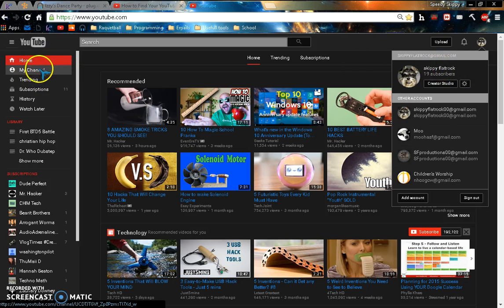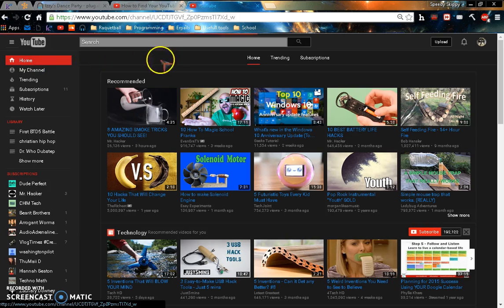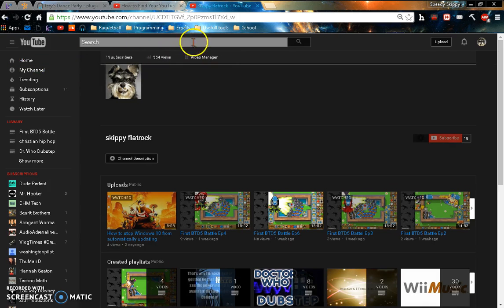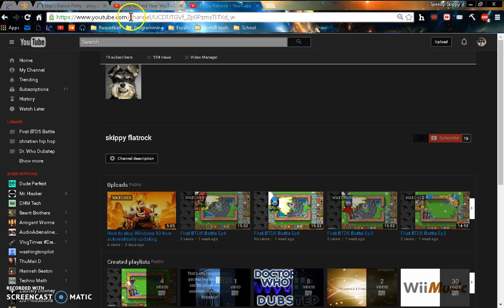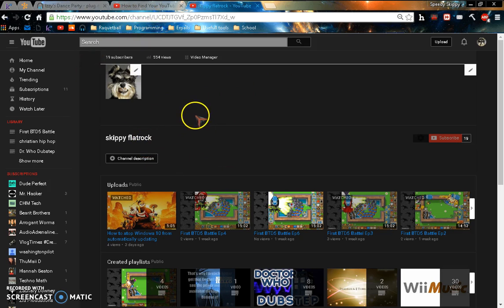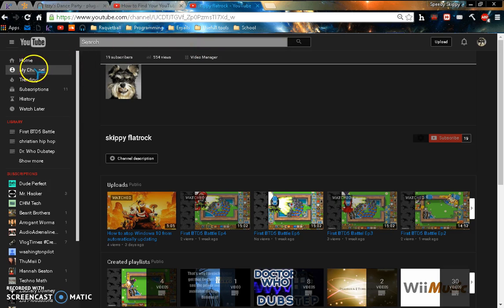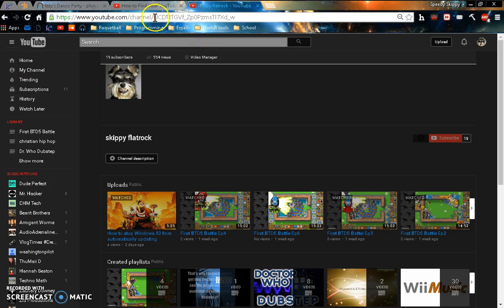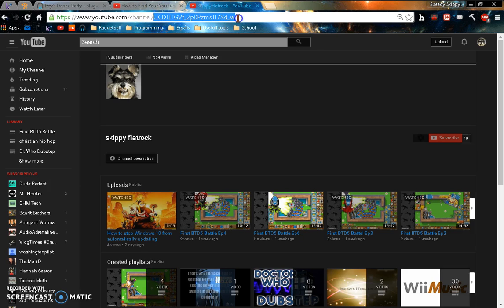You have to go to my channel, and then most likely it's gonna work. If your username or your channel name does not work, then you'll have to go to your channel, and then you'll see 'channel' right here, and then forward slash, and right after that forward slash, copy your username.